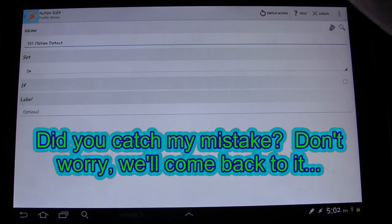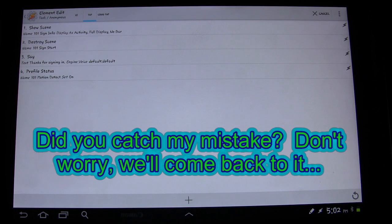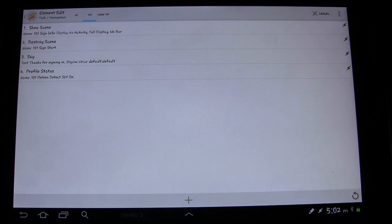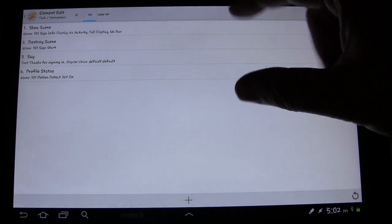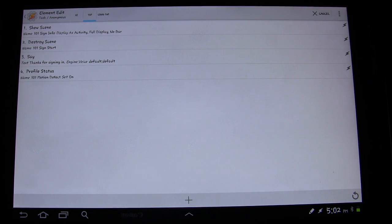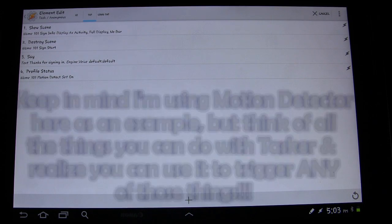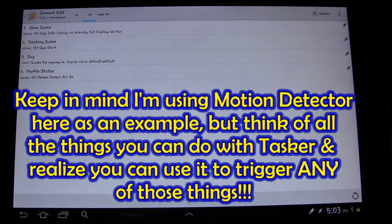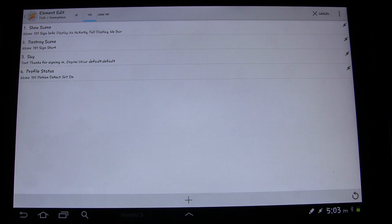On scenes — with the Sign In Start — once someone taps that button we want to make sure that that profile gets turned off. So besides doing the things it's already doing, we also want to add Tasker Profile Status 101 motion detect set off. Because if you have it on, while people are trying to fill in their information it's going to be detecting motion and saying something. You can configure it so it's only looking for motion in a certain area of the camera, which is kind of cool.